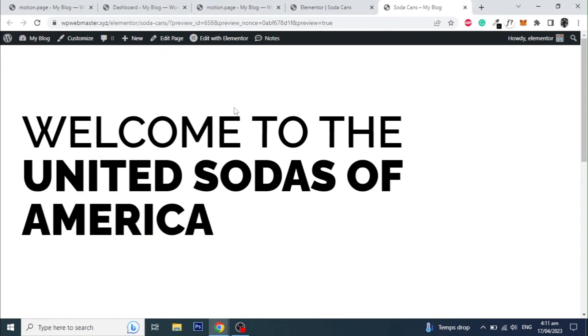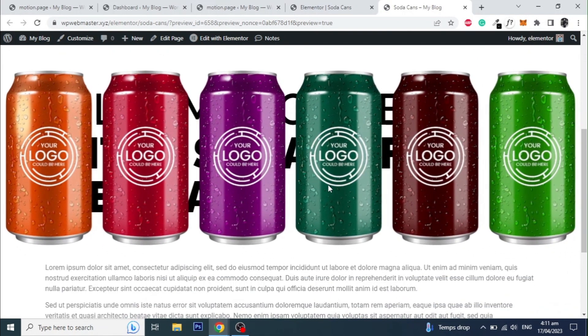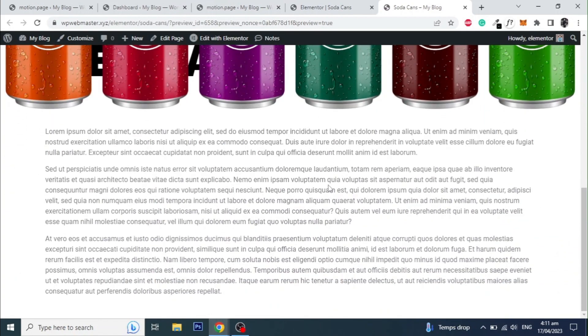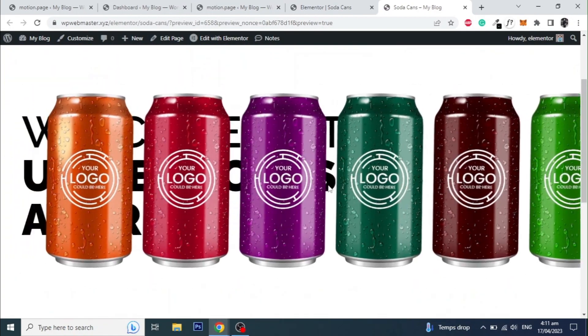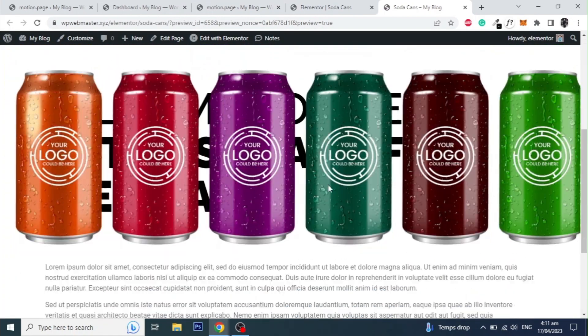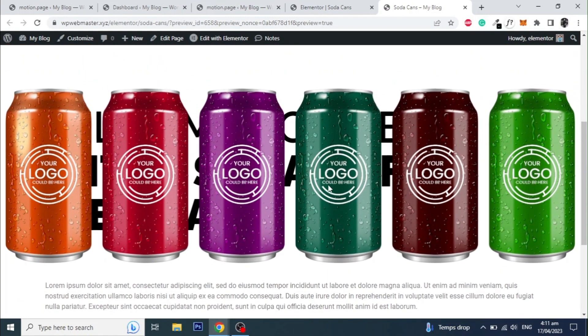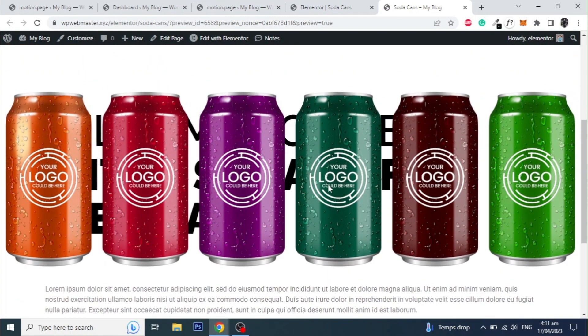So that's it, this is how you can make this cool scroll animation in WordPress using Motion Page. This can be done with any page builder. If this video helps you in any way then please like this video and subscribe to my channel as I will be making more videos like this. Thanks for watching.